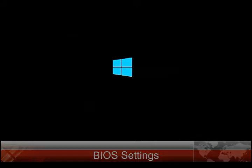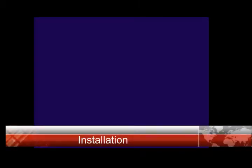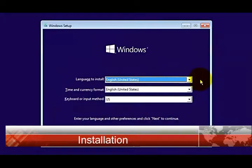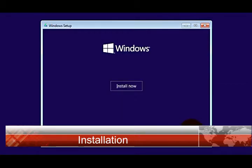Once you save those settings, the computer will restart and it will boot from that USB drive. From here, just follow the onscreen instructions. Select time, language, and keyboard. Next, Next, Install Now.